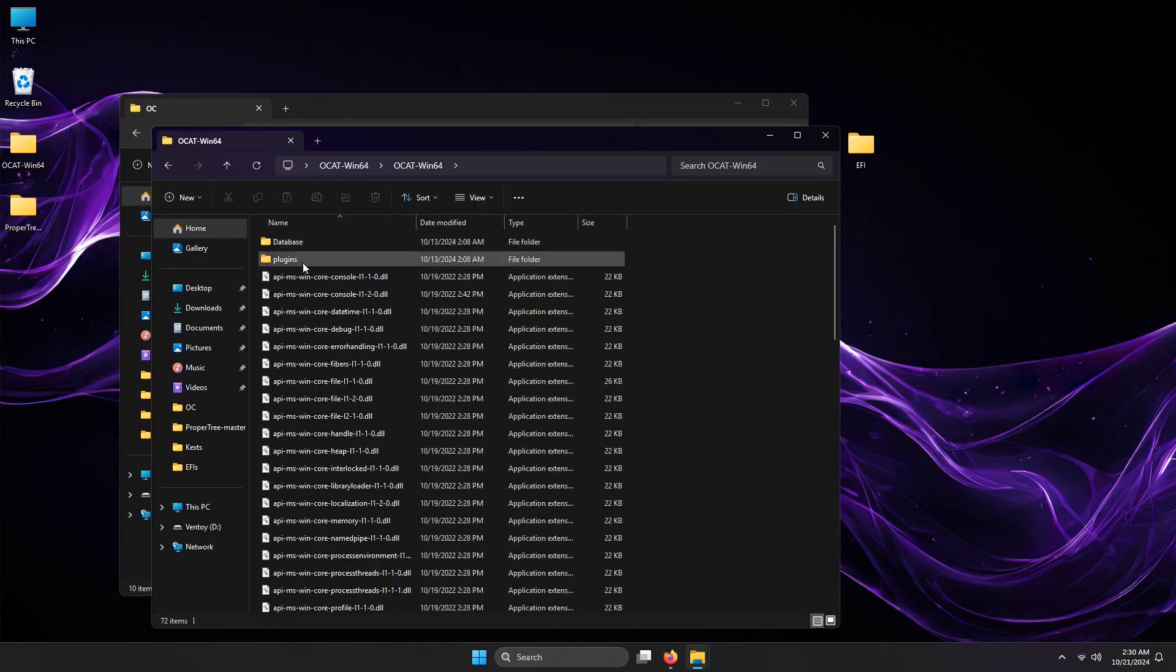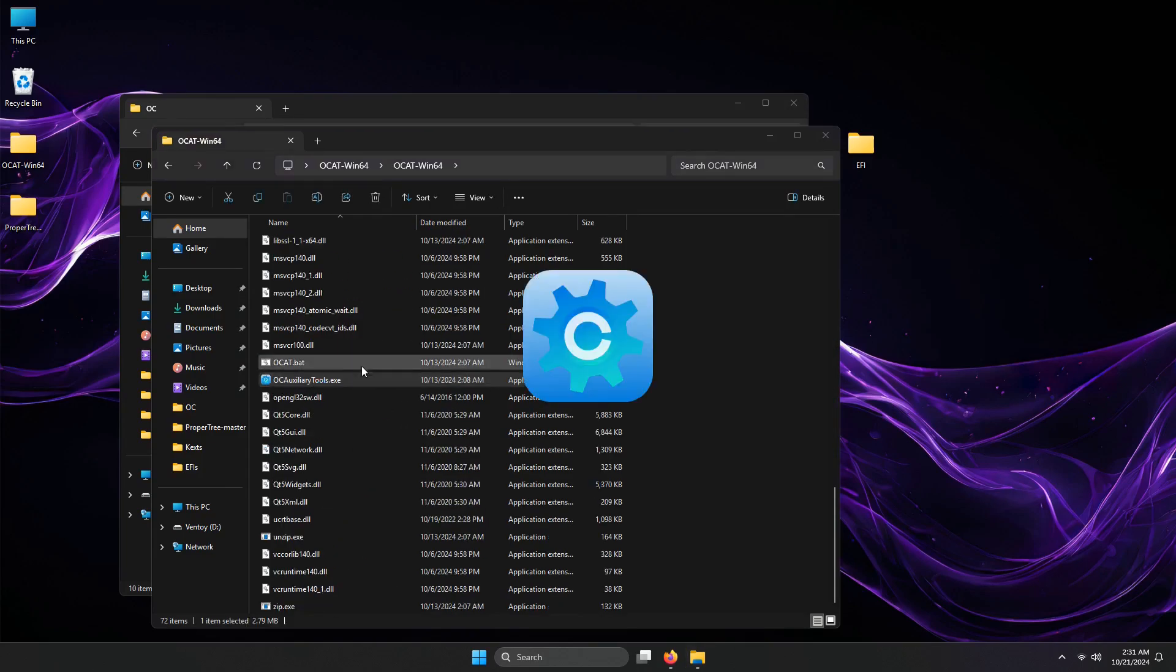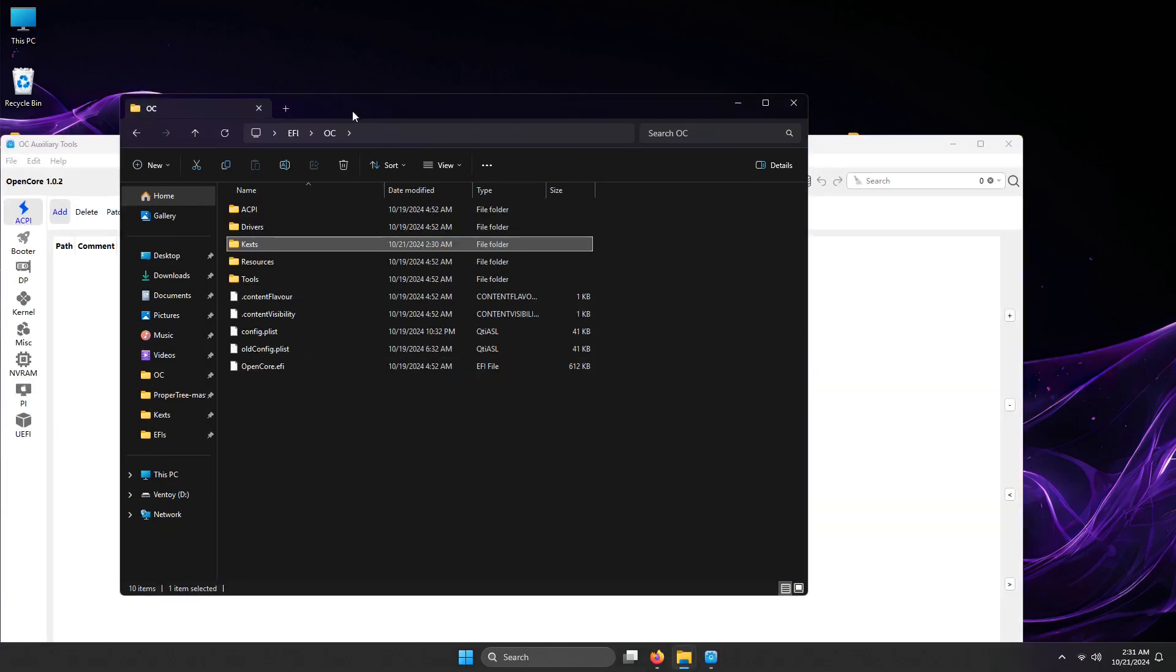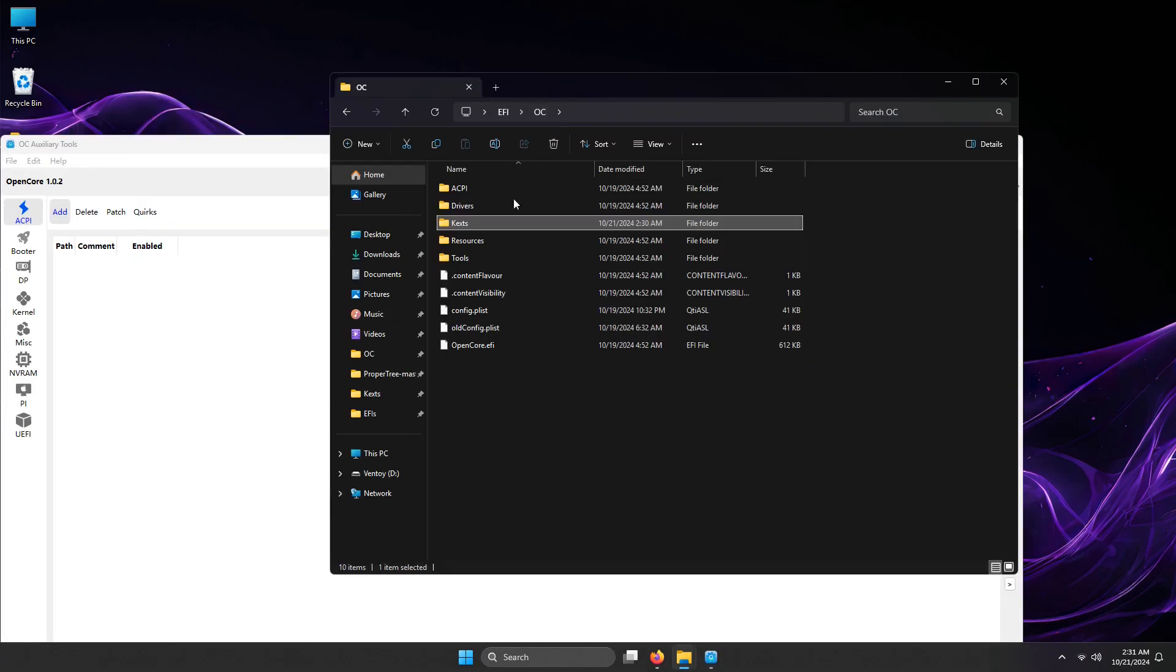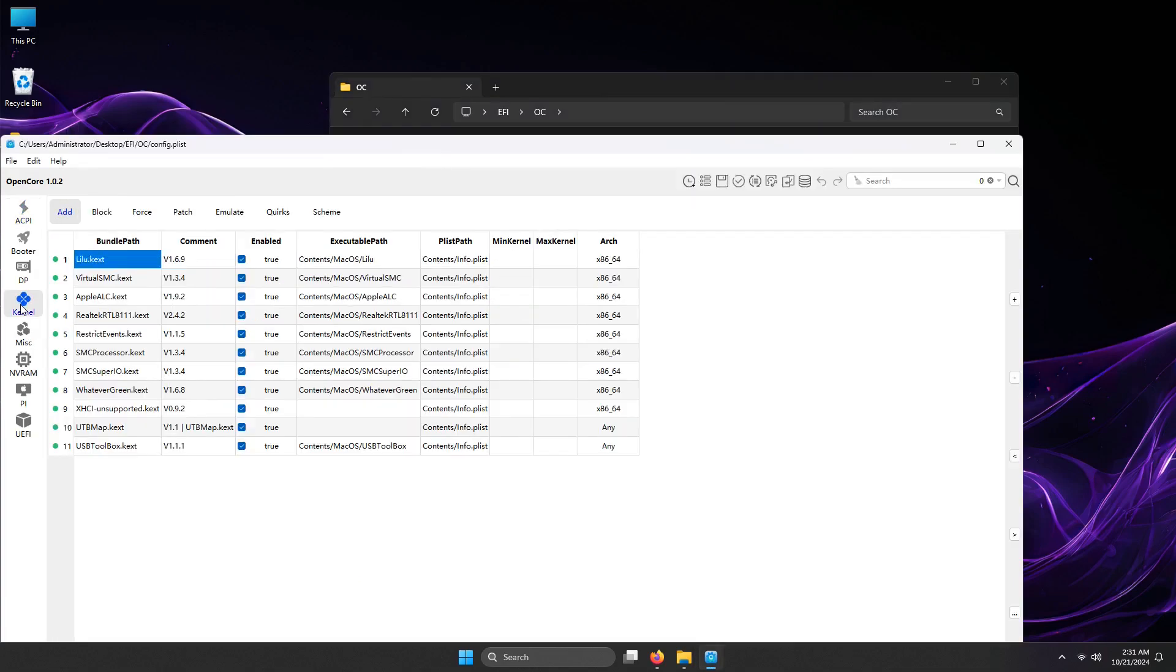Now let's try editing the config.plist using OCAT. Open OCAT.exe if you're on Windows. You can drag the config.plist into OCAT, then go to Kernel section. The two kexts are automatically added, because we copied them a while ago into the kext folder.